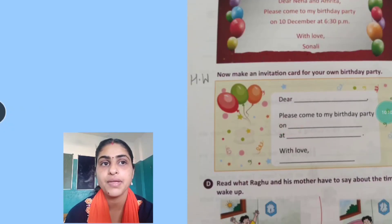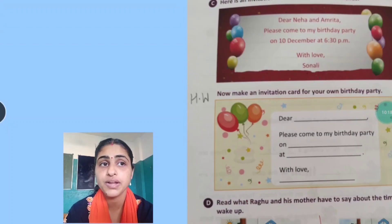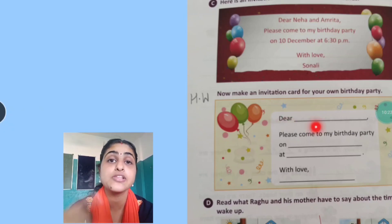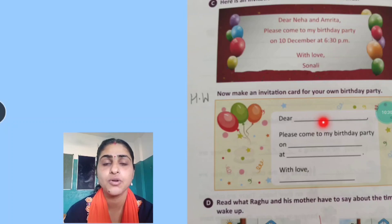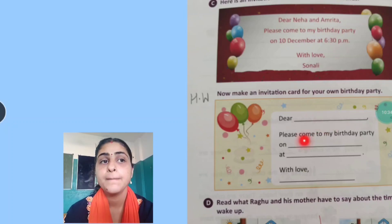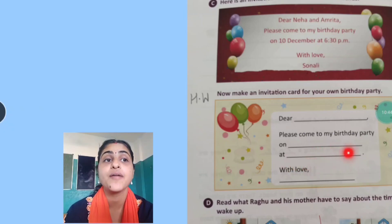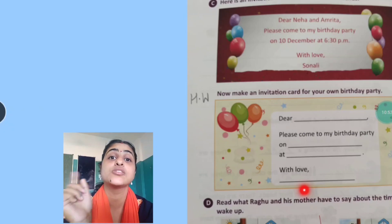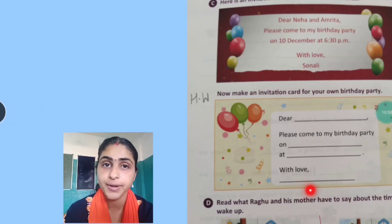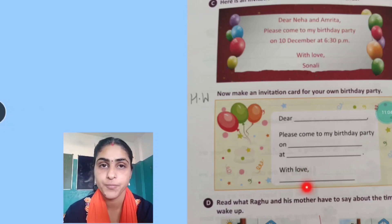Now you will write: Dear, then your friend's name — for example, Dear Rohan — whatever is your friend's name, you are going to write it here. Please come to my birthday party on — aapka birthday kab hai, woh date aap yahan likhoge — aur kitne baje aana hai, uska time yahan likhoge. Then with love, and then the last will be your name, because you are sending the invitation card to your friend. Yahan with love ke baad aapka naam aayega. I hope you all have understood this. So this will be your homework. Thank you.